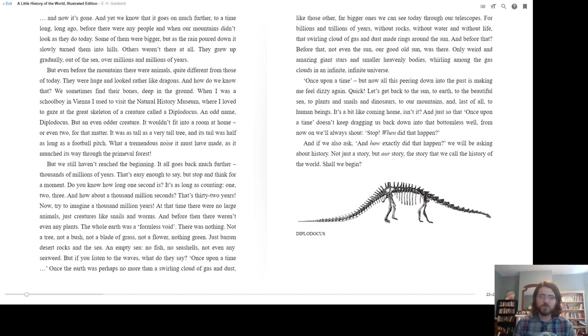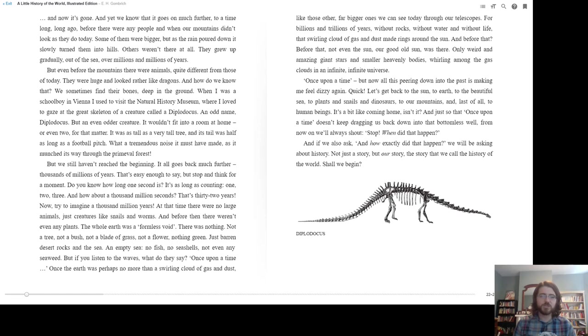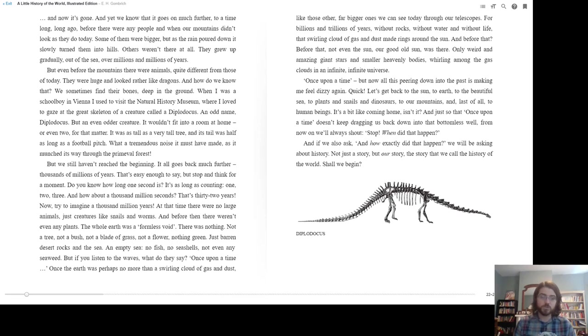But we haven't even reached the beginning. It goes back much further, thousands of millions of years. That's easy enough to say, but stop and think for a moment. Do you know how long one second is? It's as long as counting one, two, three. And how about a thousand million seconds? That's 32 years. Now try to imagine a thousand million years. At that time, there were no large animals. Just creatures like snails and worms. And before that, there weren't even any plants.